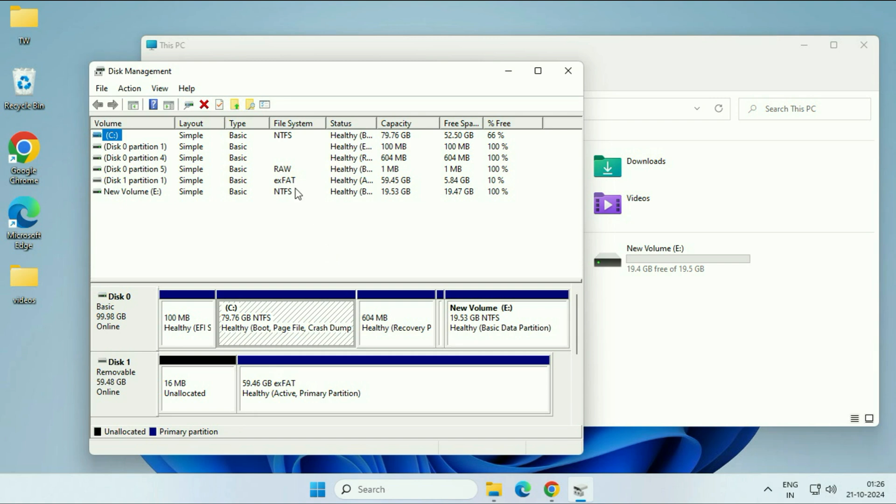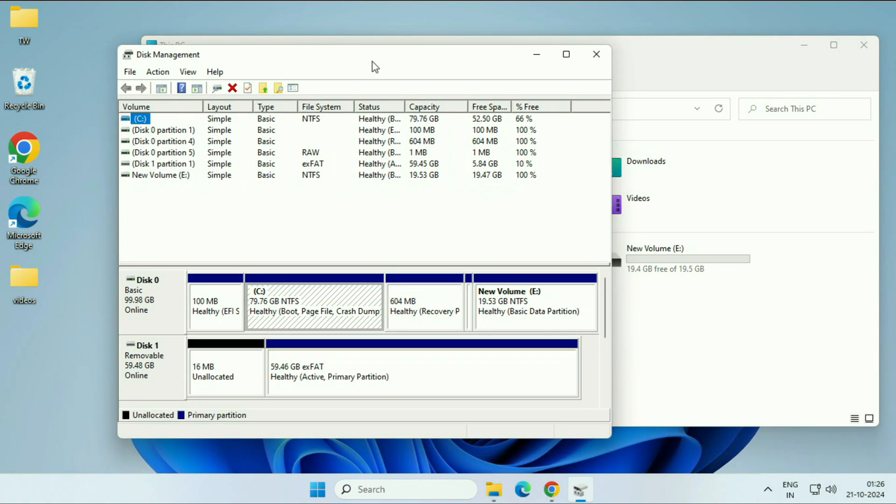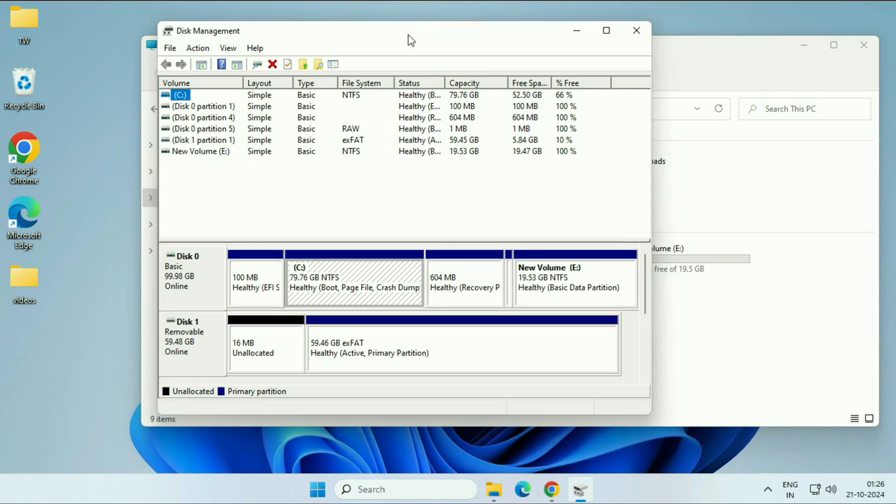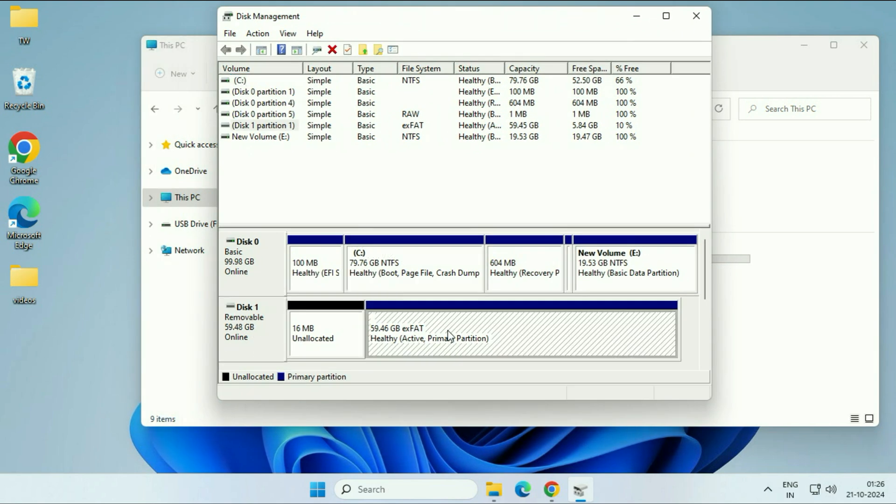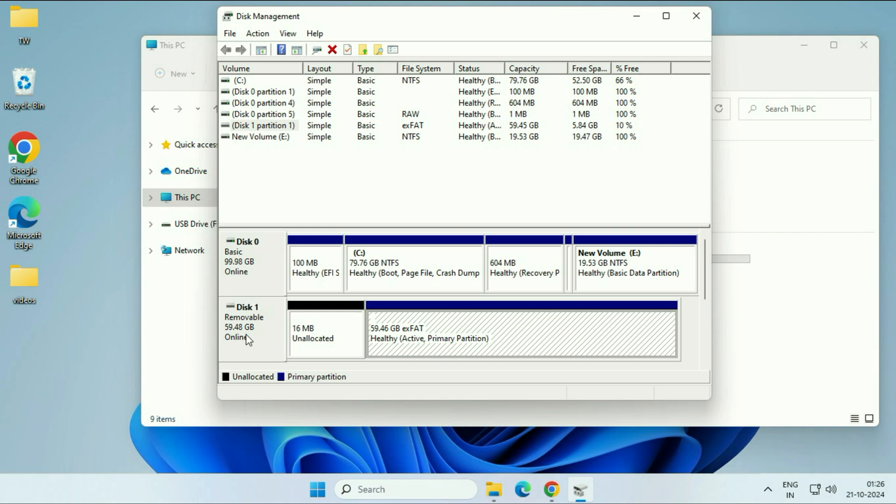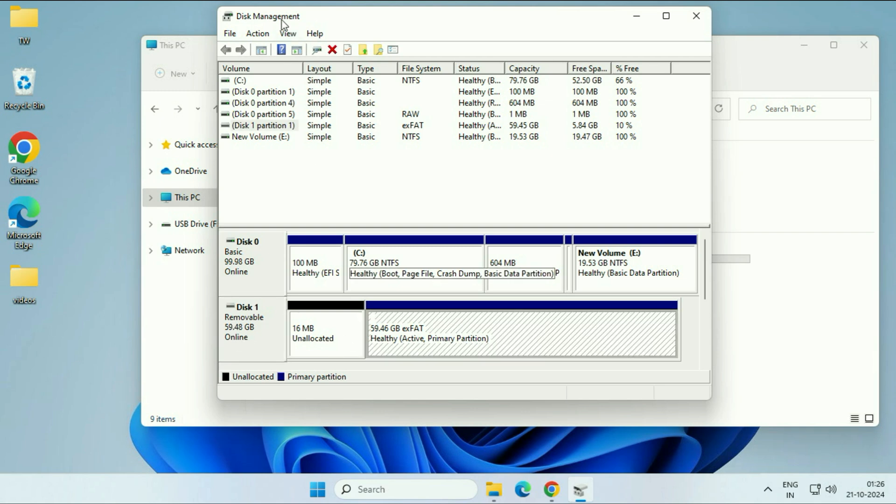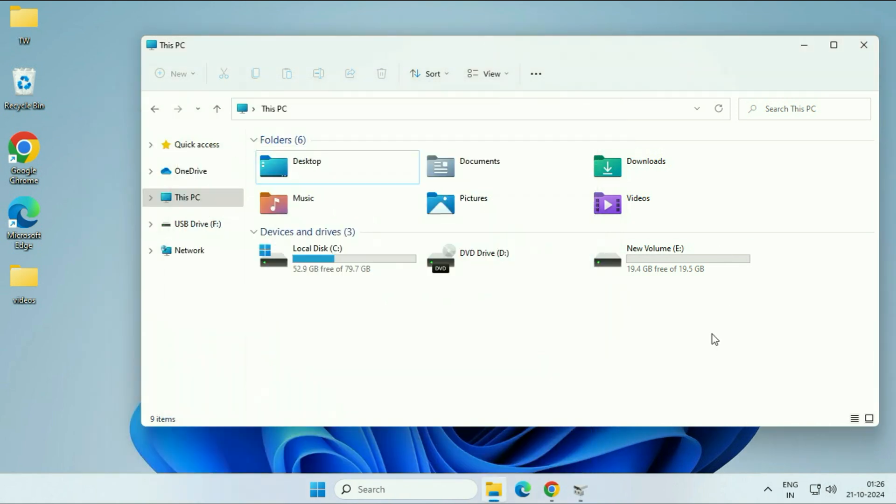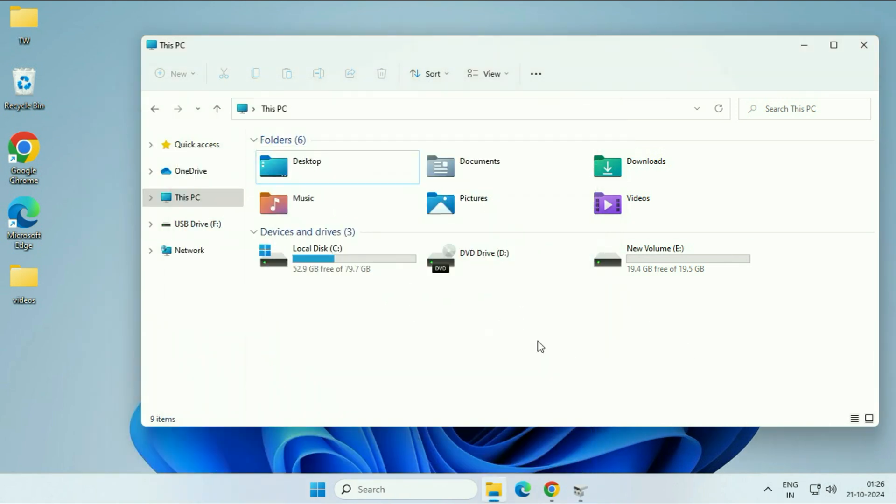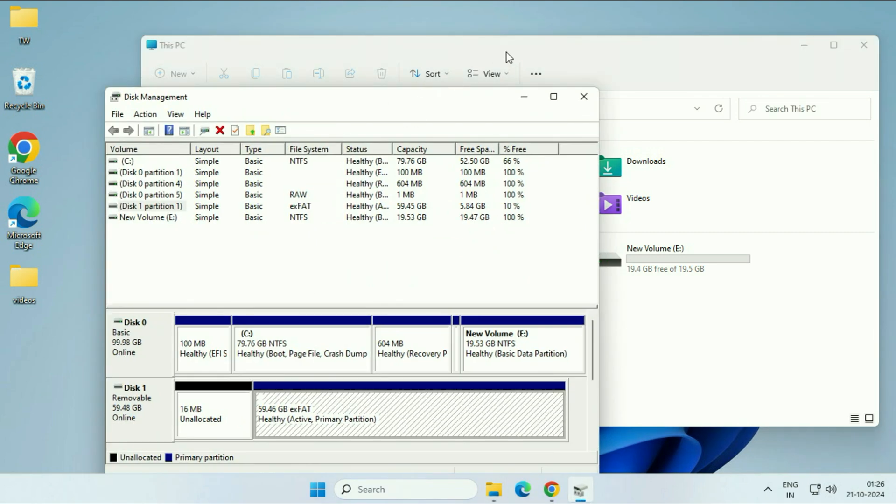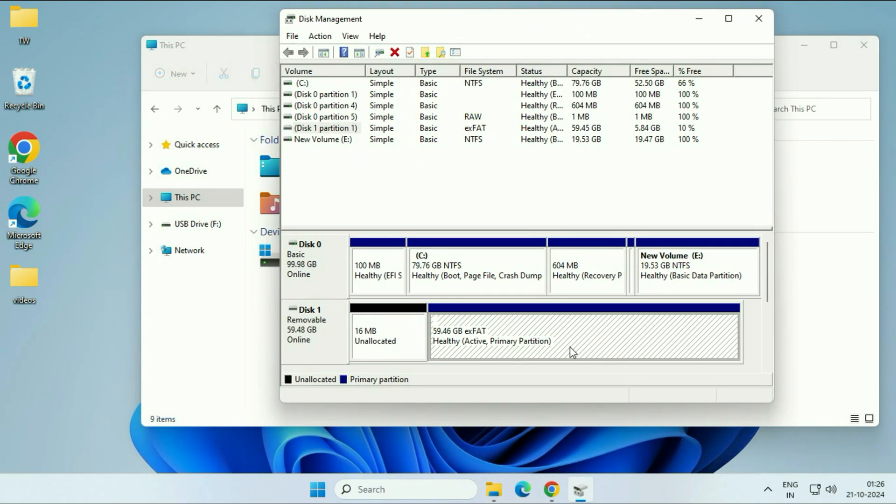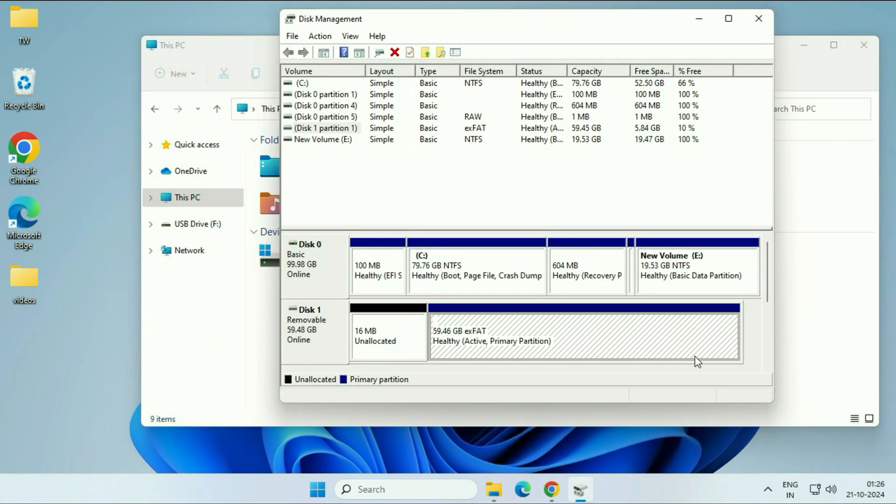So this will show you all the drives you have. So as you can see here, my SD card is showing. This is the SD card I have. So my SD card is showing in Disk Management, but it is not showing here. So to fix this issue, what you have to do is you have to assign a drive letter to your SD card.